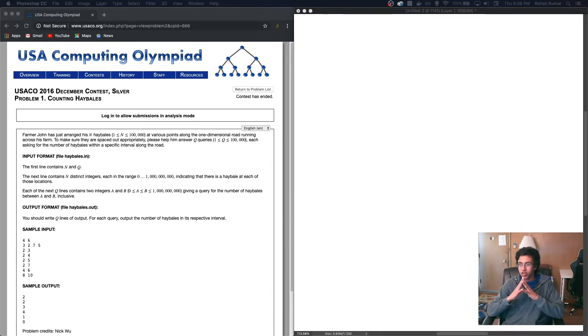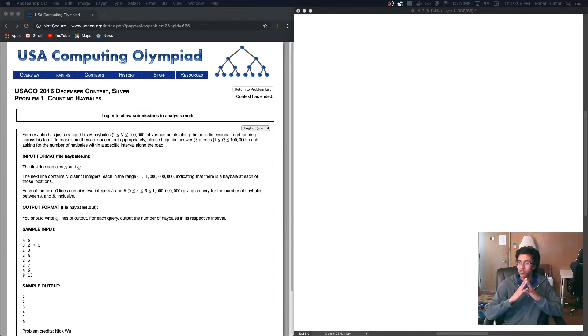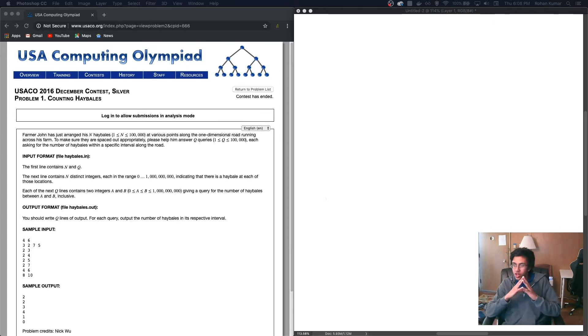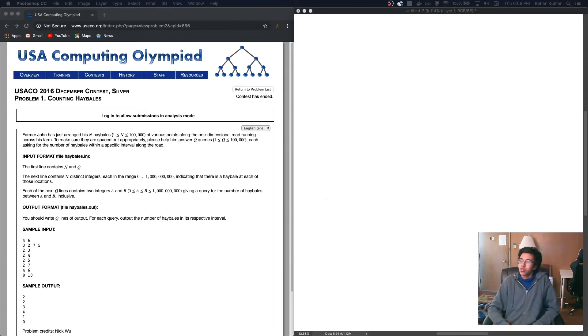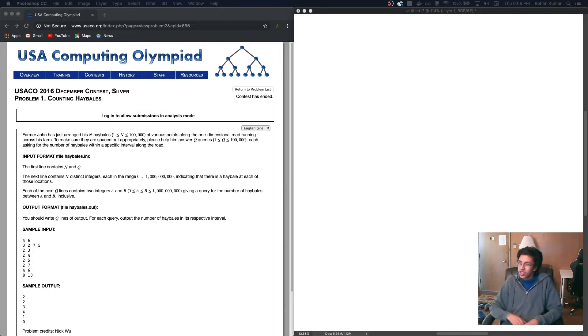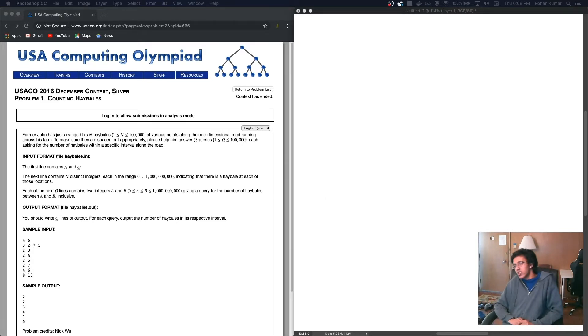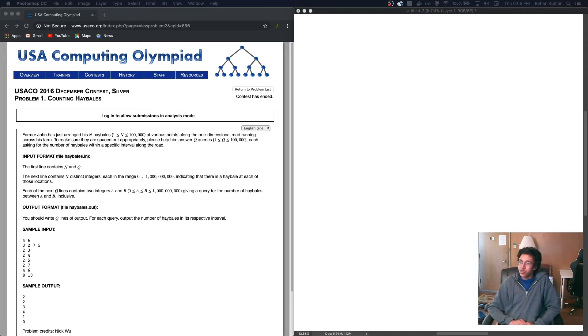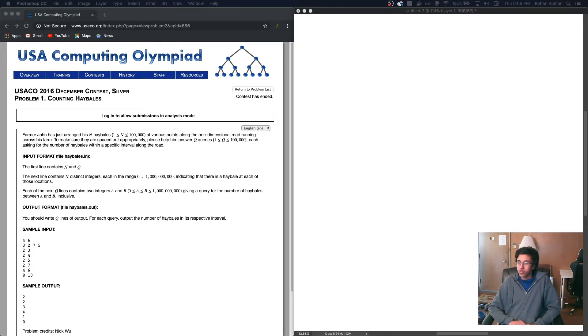Farmer John has just arranged his n hay bales, n is less than or equal to 100,000, at various points along the one-dimensional road running across his farm. To make sure they are spaced out appropriately, please help him answer q queries with q less than or equal to 100,000, each asking for the number of hay bales within a specific interval along the road.